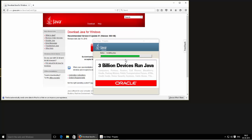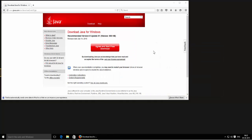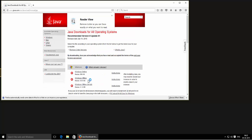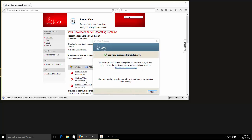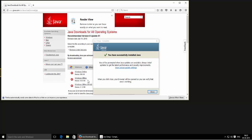This method needs an internet connection, so in case you want to download the full offline installer, you can click on 'See All Java Downloads' and download either of these offline installers — this one is for 64-bit operating systems and this one is for 32-bit.